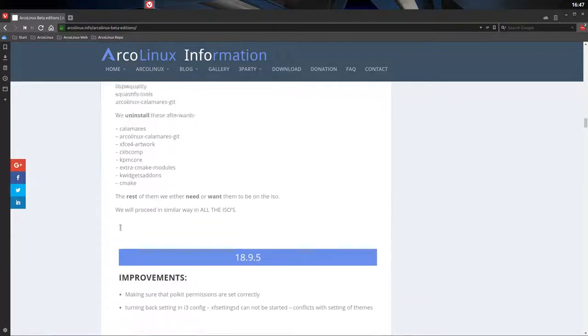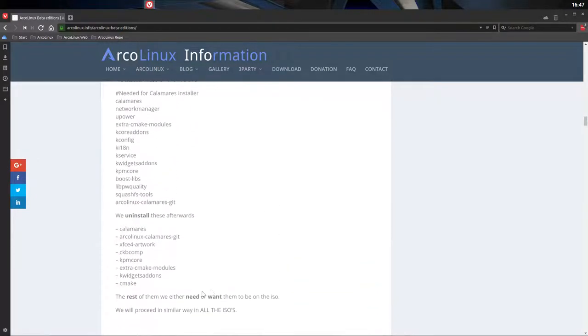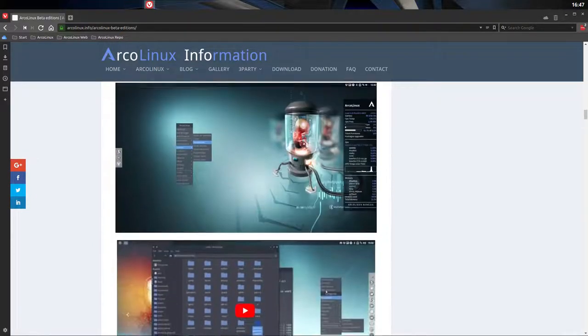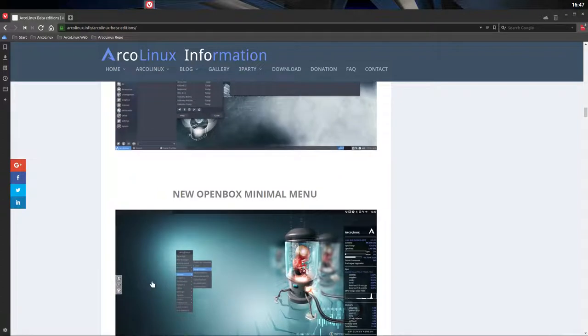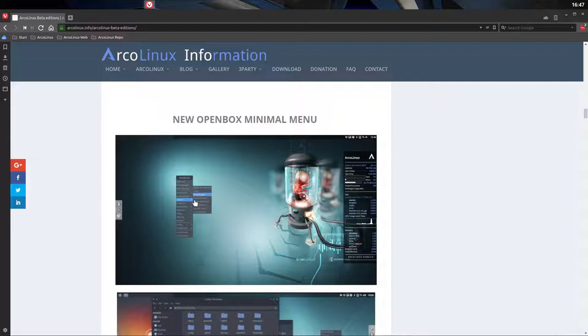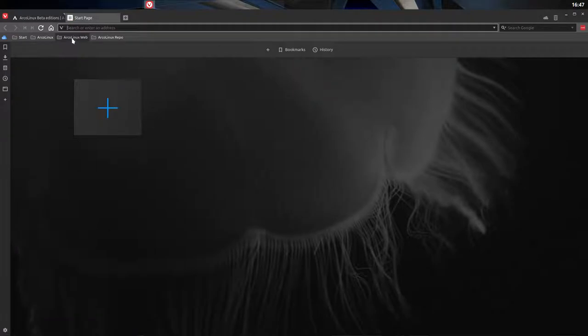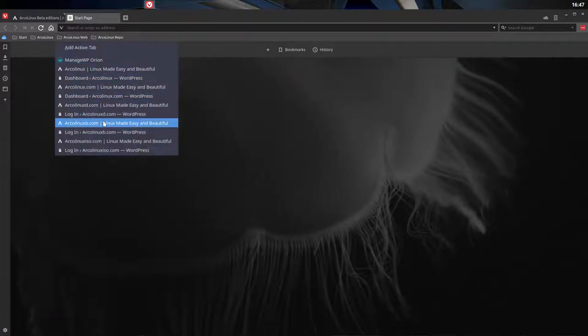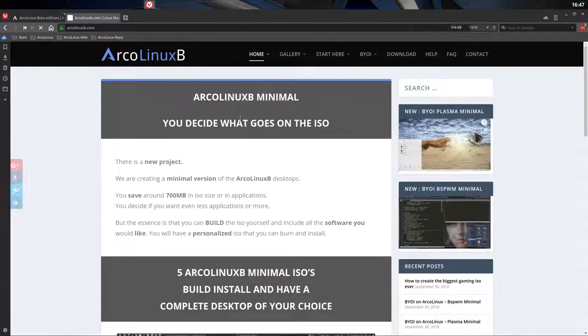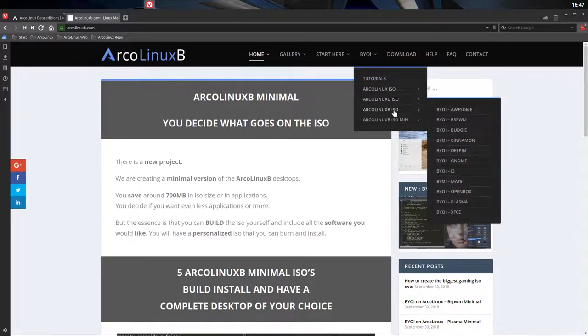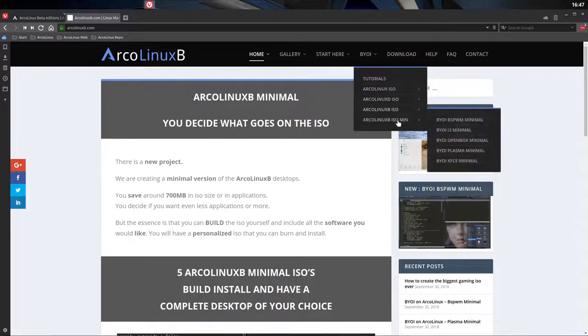We have here all the Calamares elements. Since we've built, and that's another topic, that's the minimal menu. From ArcoLinuxB OpenBox Minimal. So making a new ISO, a new thinking process. And the thinking process is actually saying, let's make an ArcoLinuxB, like we always do. But this time a minimal one.